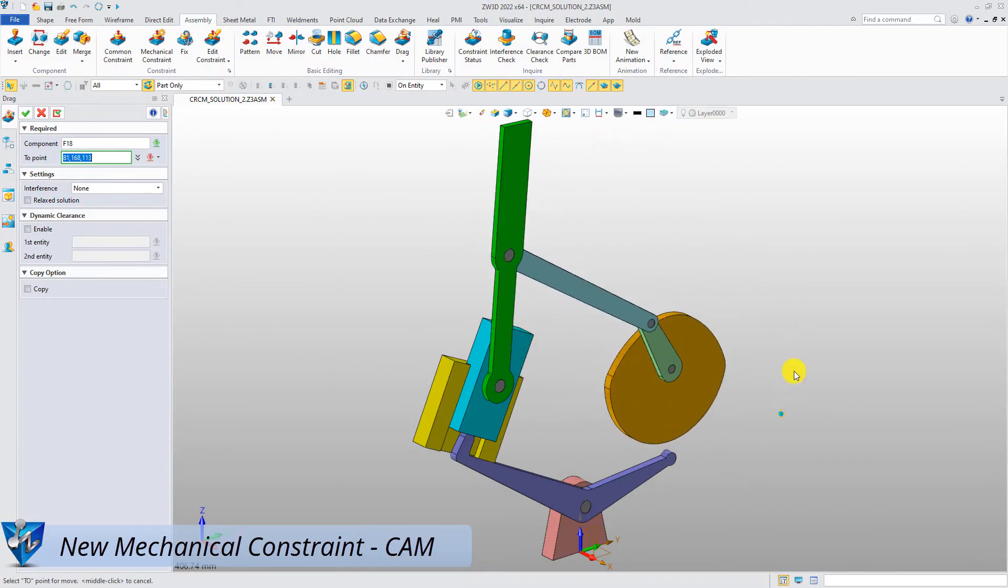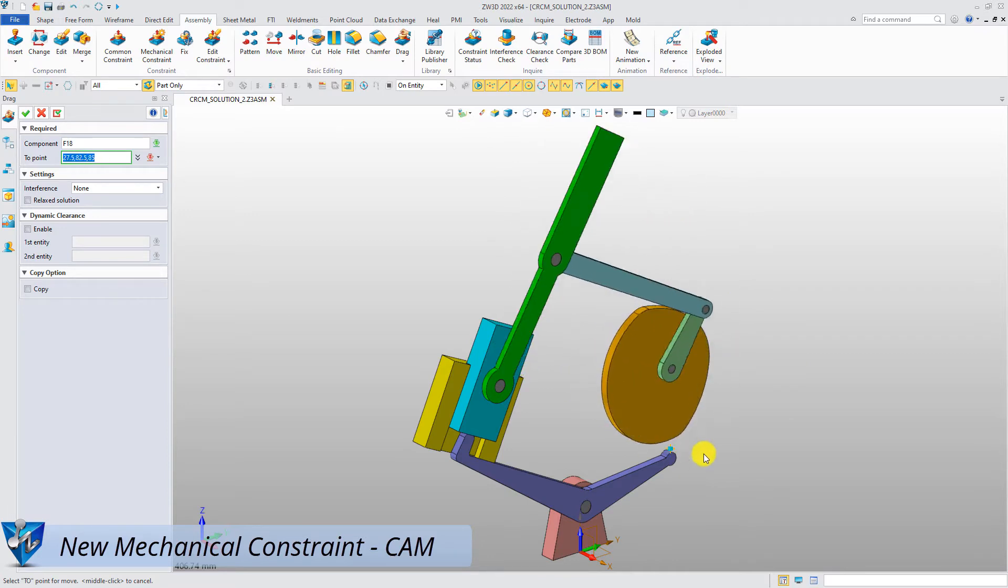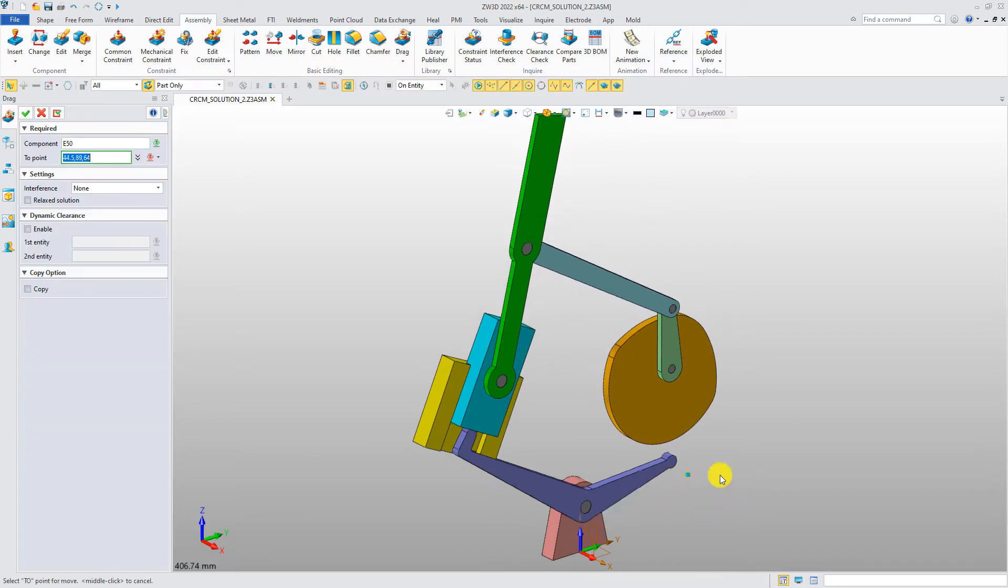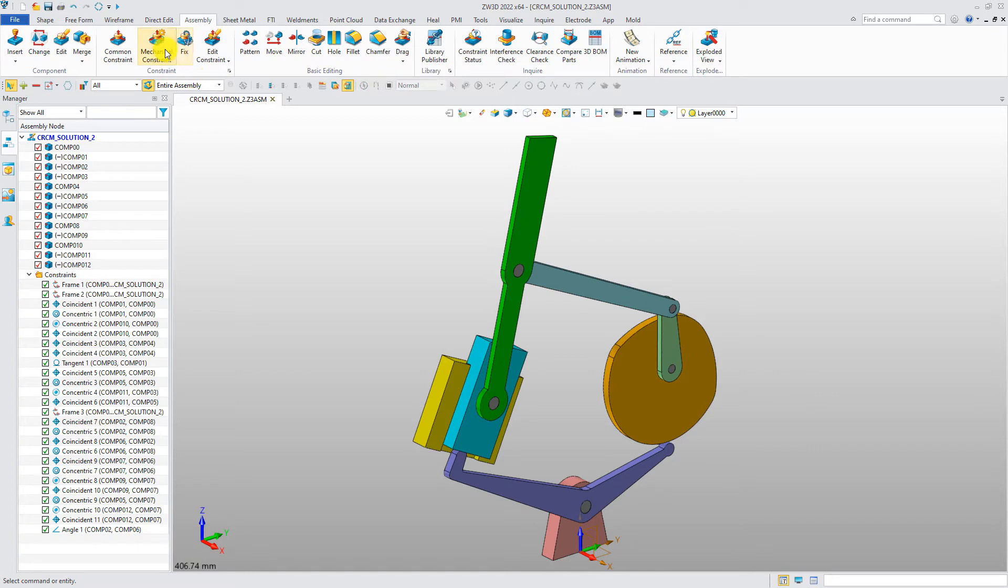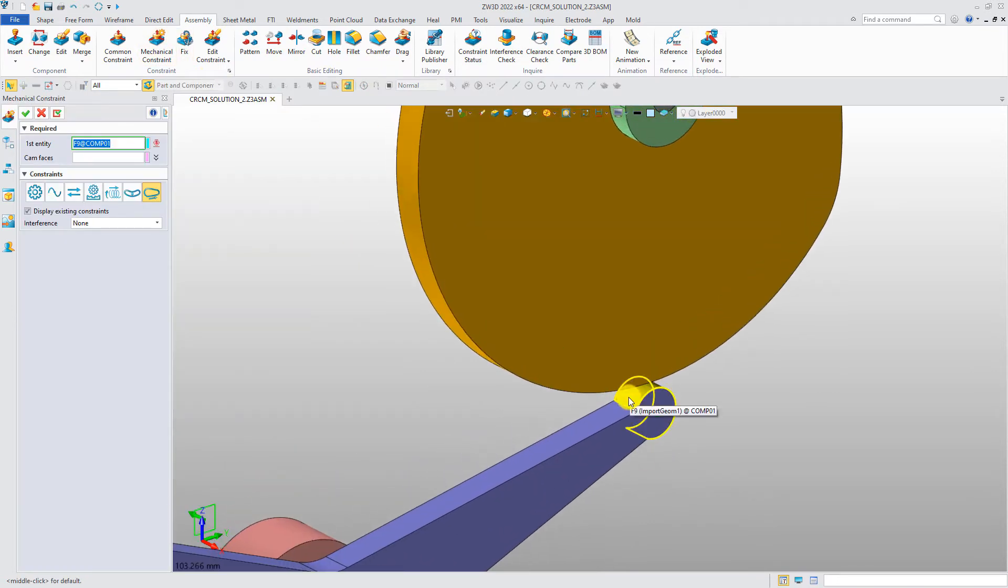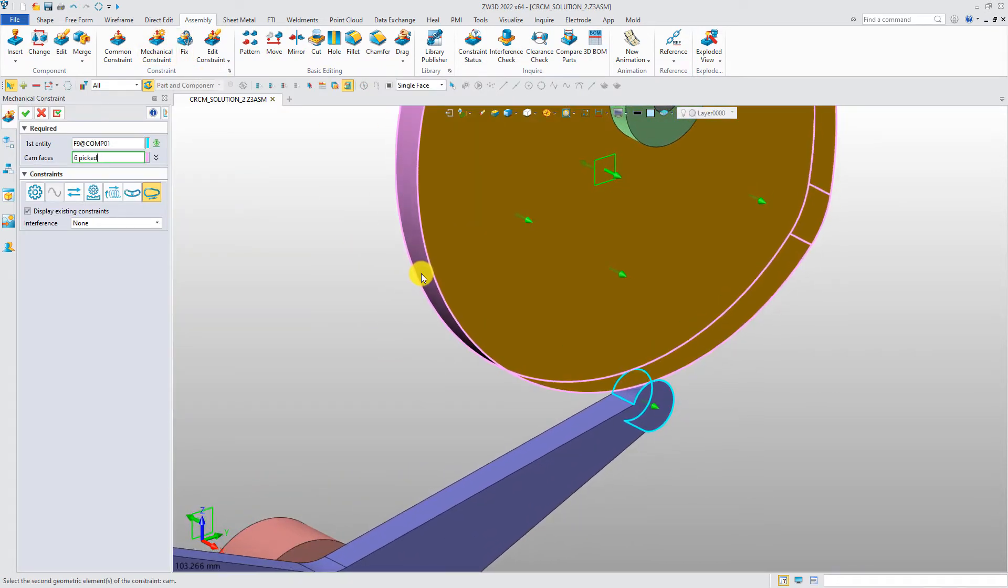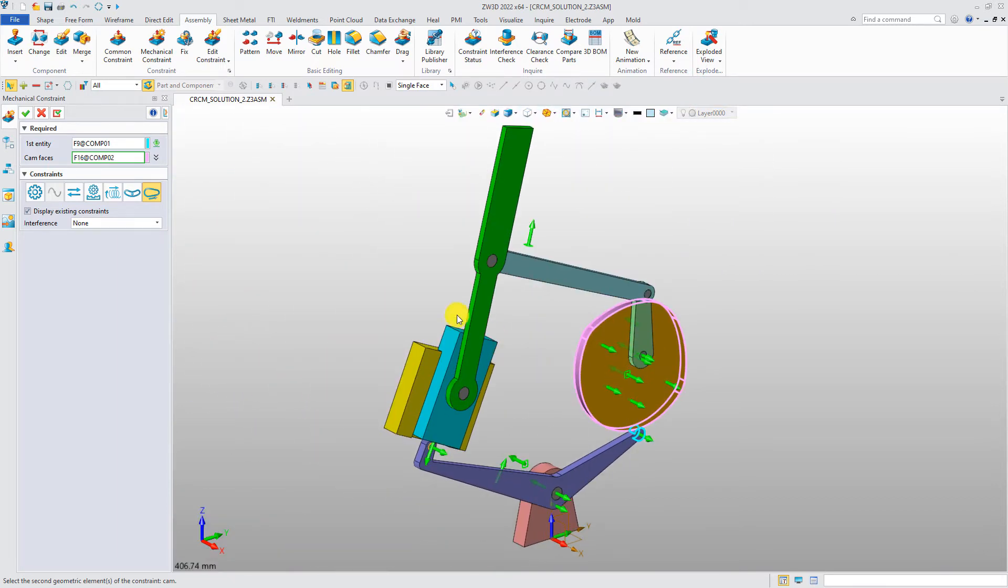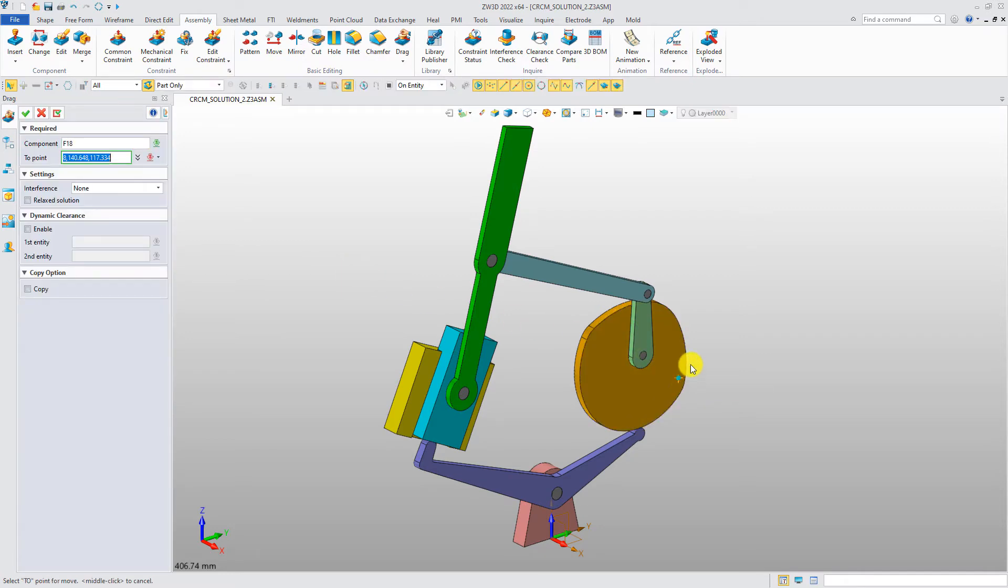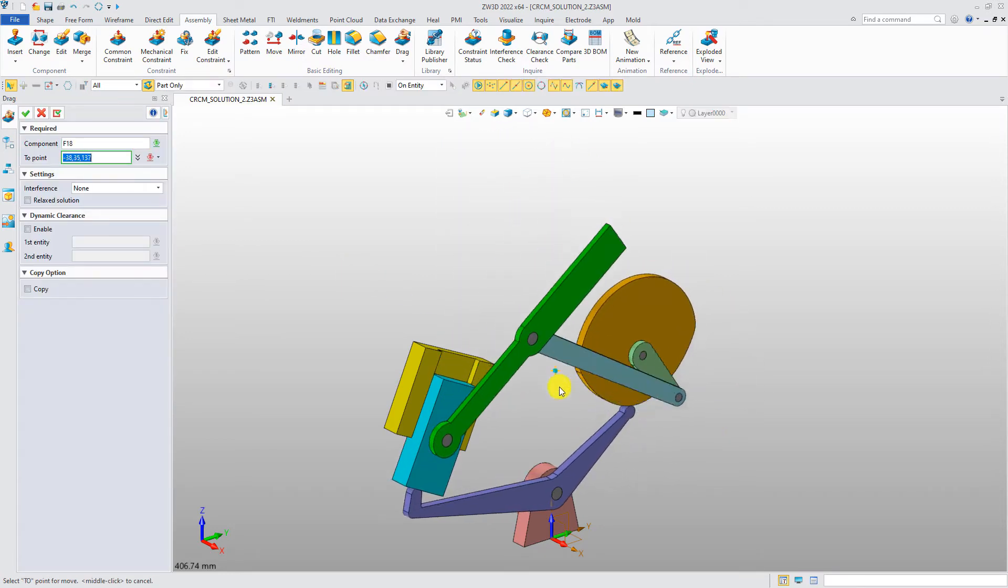Now let's see how the component moves. Add the cam constraint. Pick the cylindrical surface and cam surface. Now the cam constraint comes into effect.